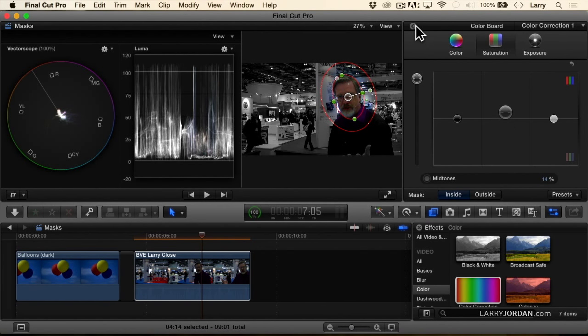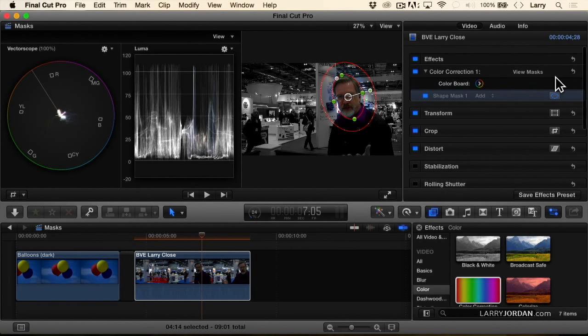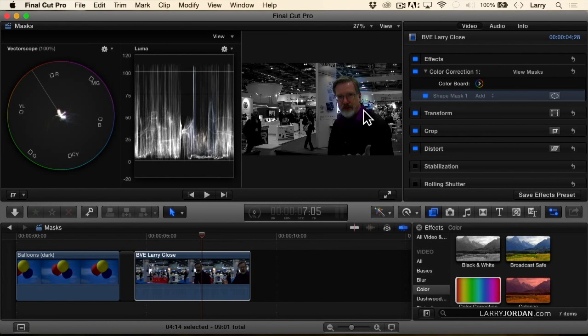And now to hide the mask, click this icon right here that's blue. Turn the masks off. And you can see, you can actually see my face.